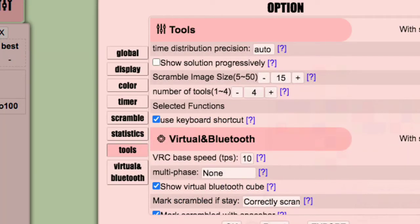If you want more than one of these at a time, go to options, tools, and then change the number of tools.